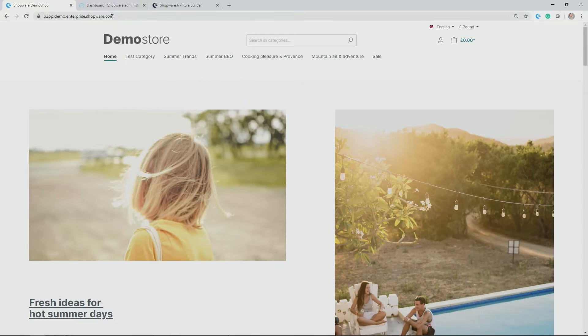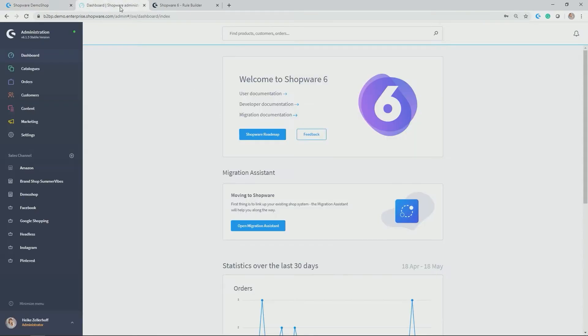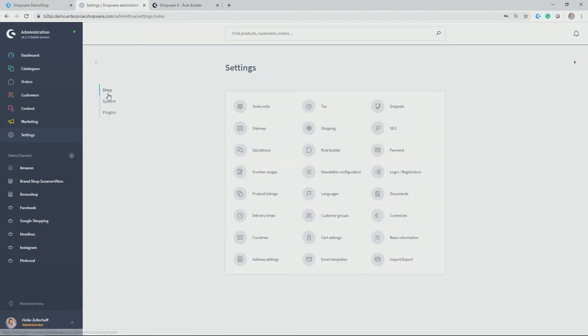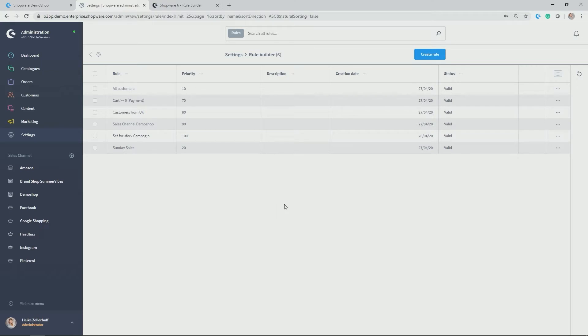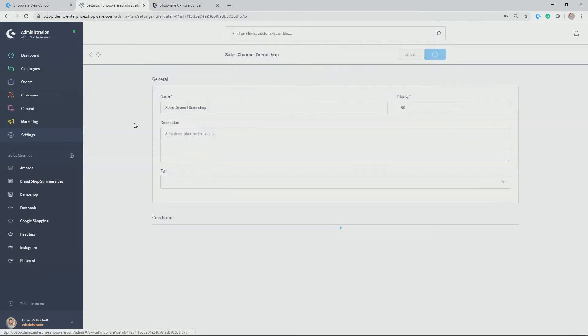The Rule Builder can be found in our administration under Settings, Shop and then Rule Builder. Here you see I've already created six rules. Let's have a look at one which is already there, for example, the Rule Sales Channel Demo Shop.